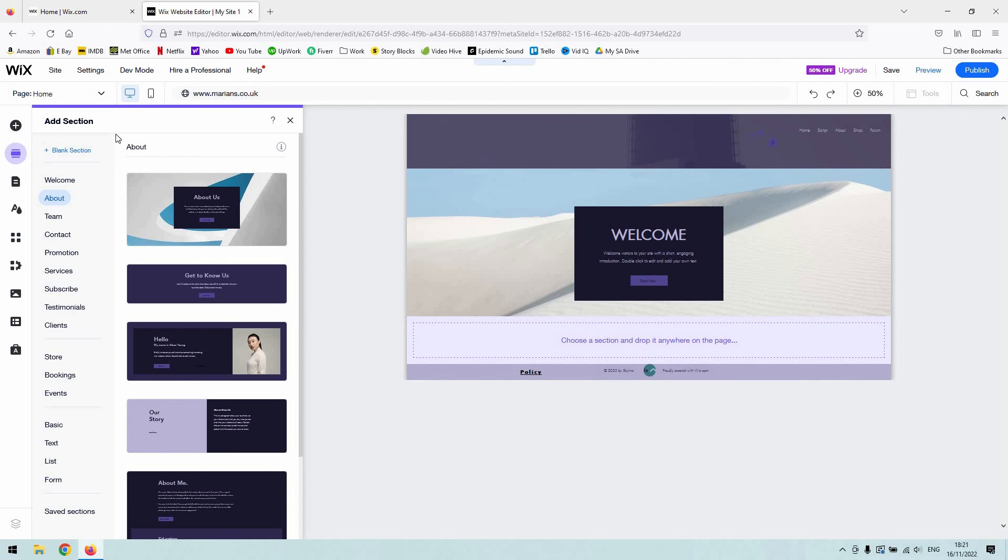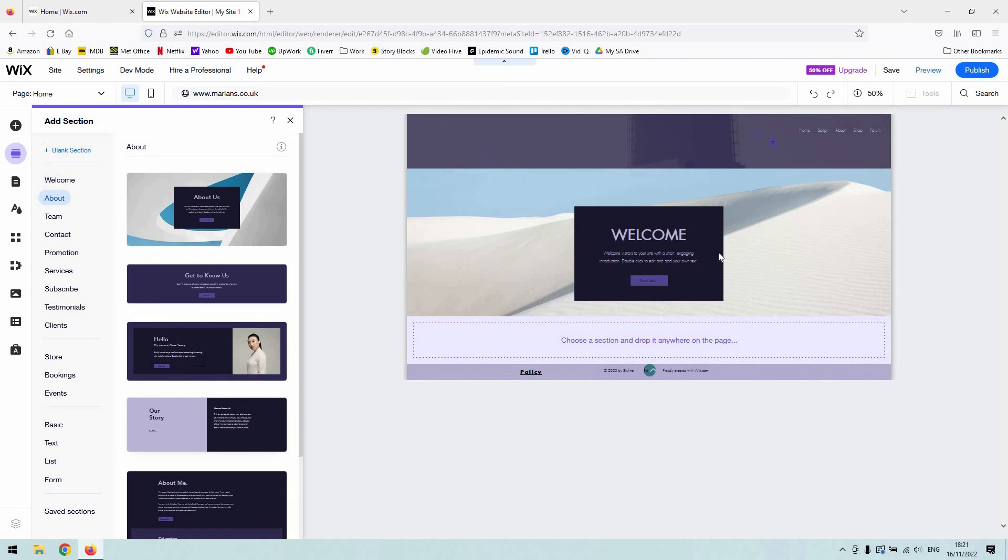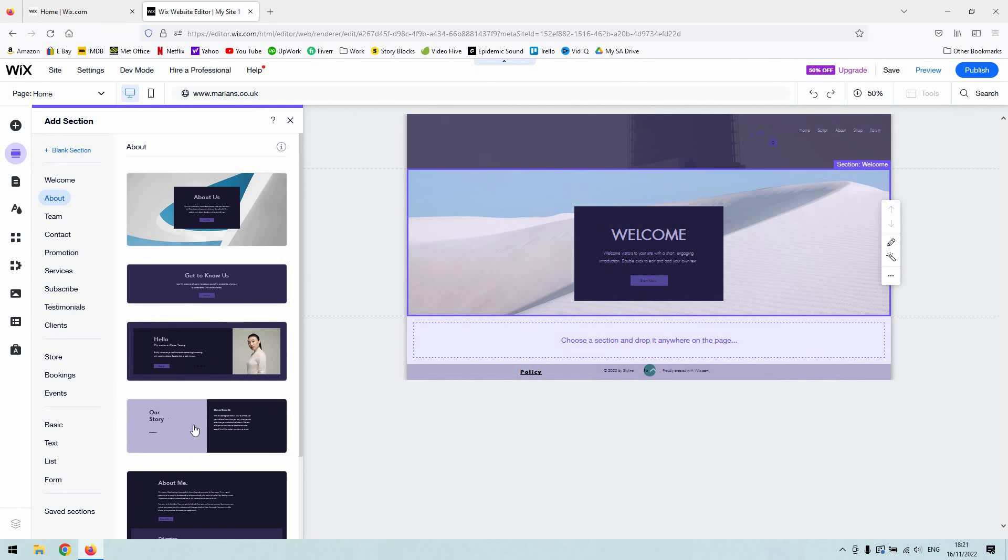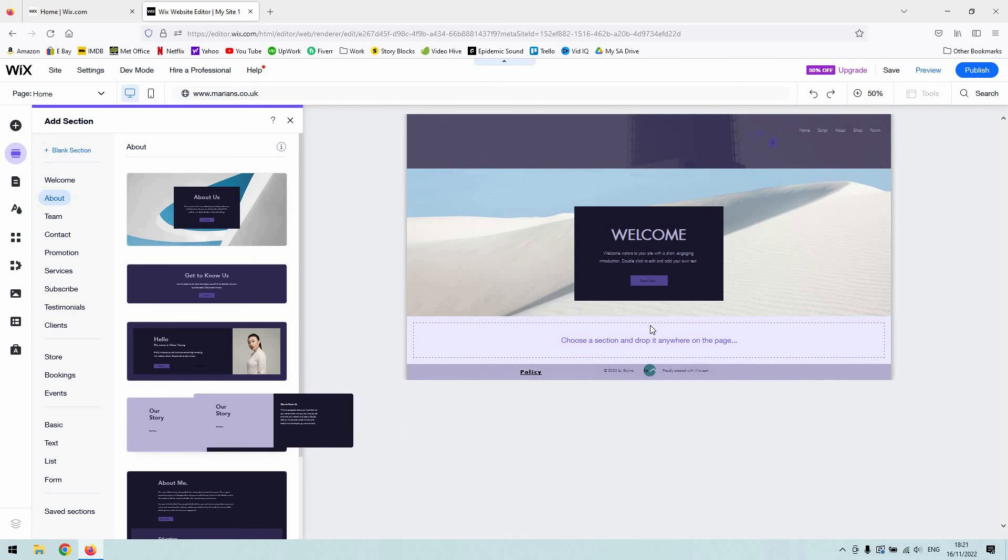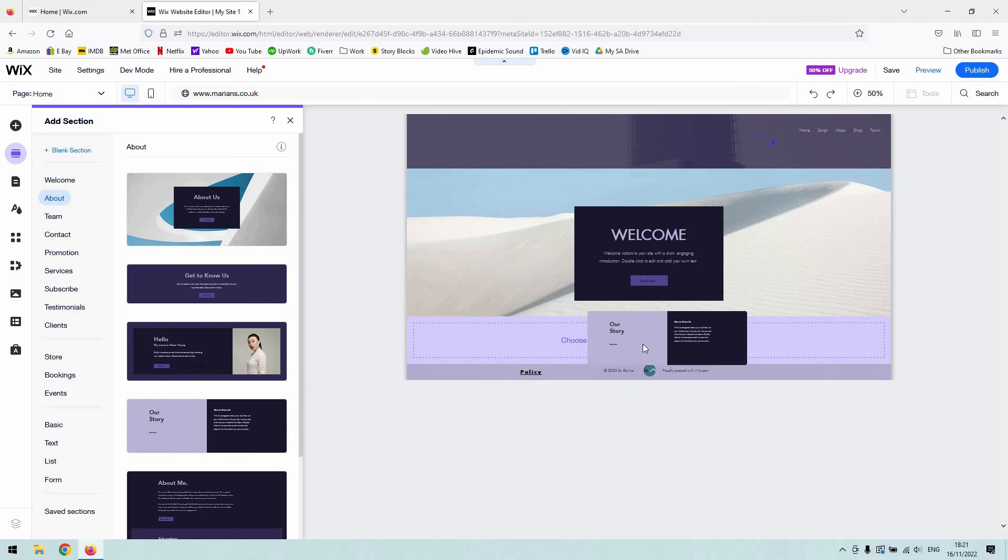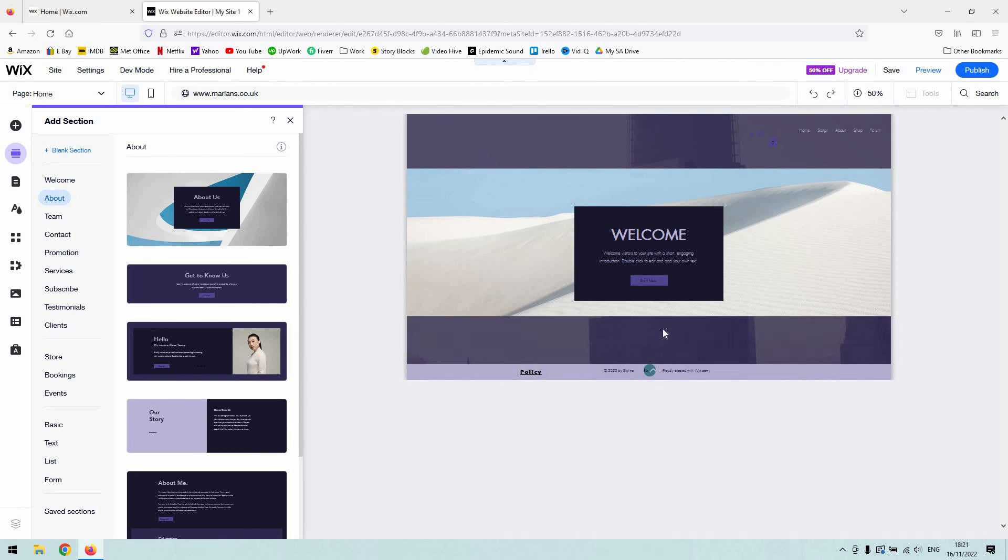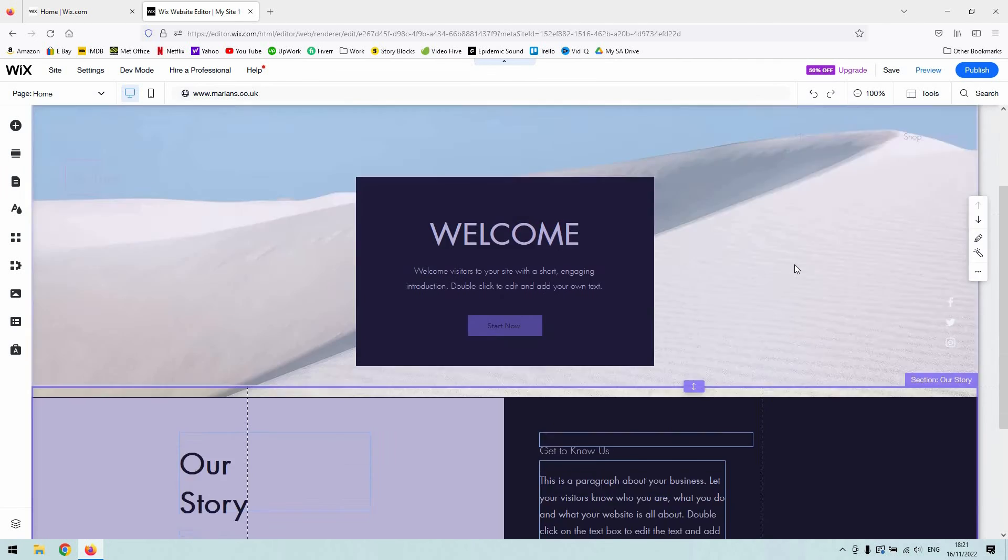So if we want to add maybe our story after the welcome, I literally just single left-click it and drag it into that area, drop it there. And you can see now that it's automatically added this new section and made our website into a scrolling page.